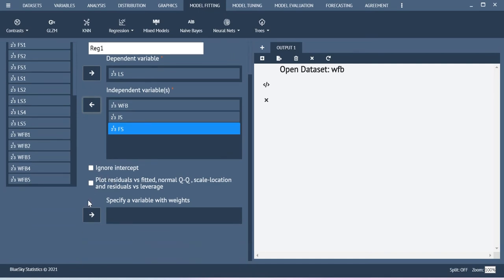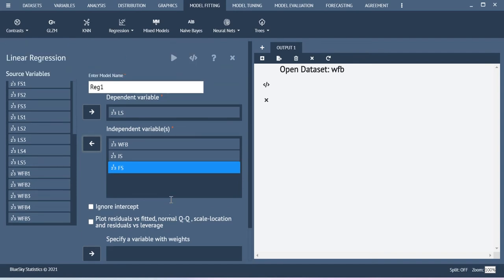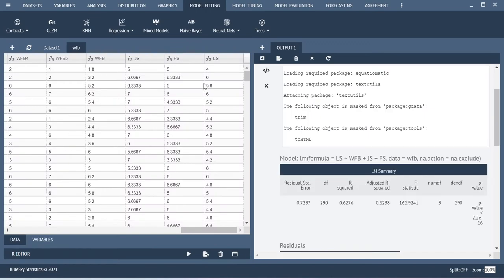Here you can also plot the residuals, you can create the QQ plot, those things can be created here. Just execute dialog.